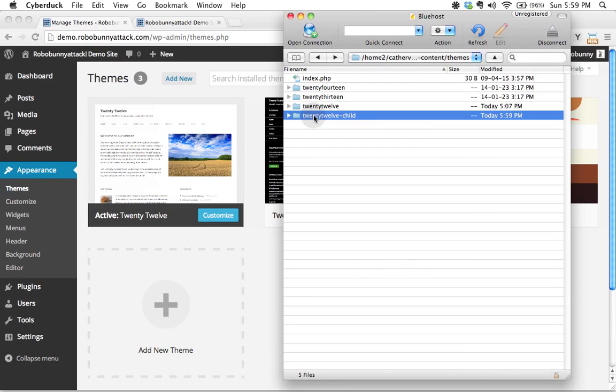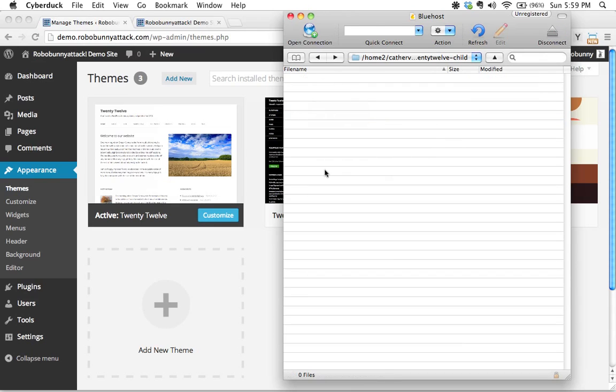We need to actually go inside this folder and we need to create a style sheet that is going to be unique to this particular theme, this particular child theme.